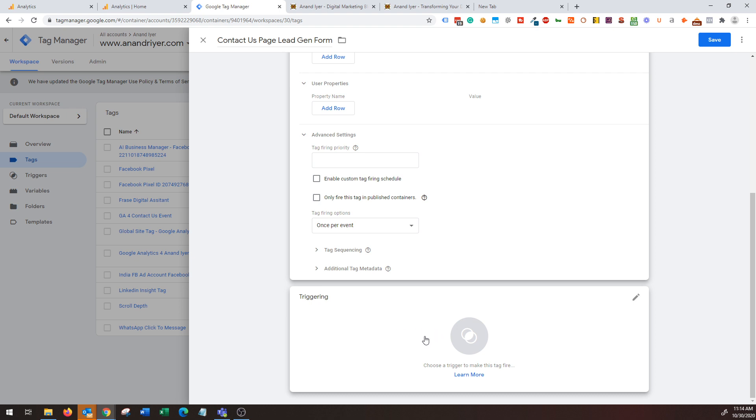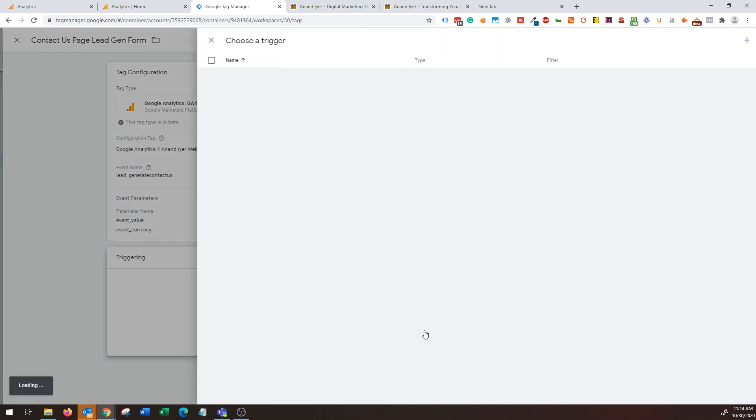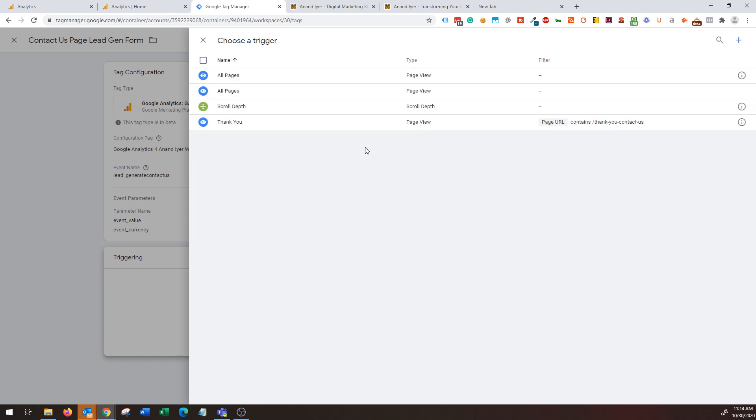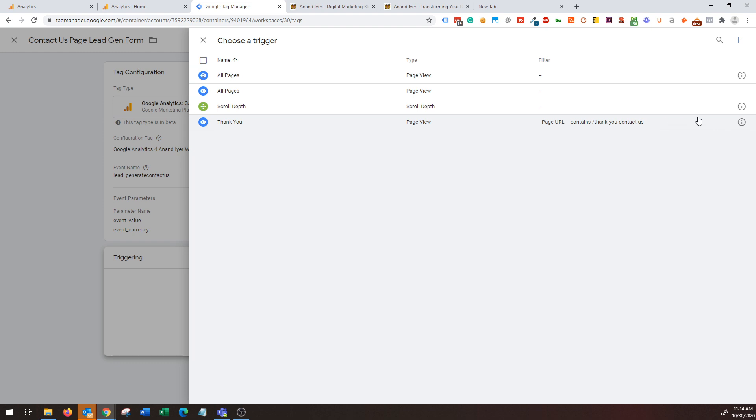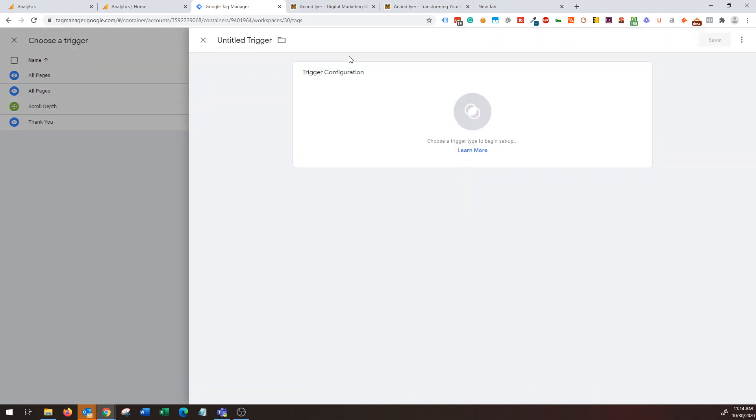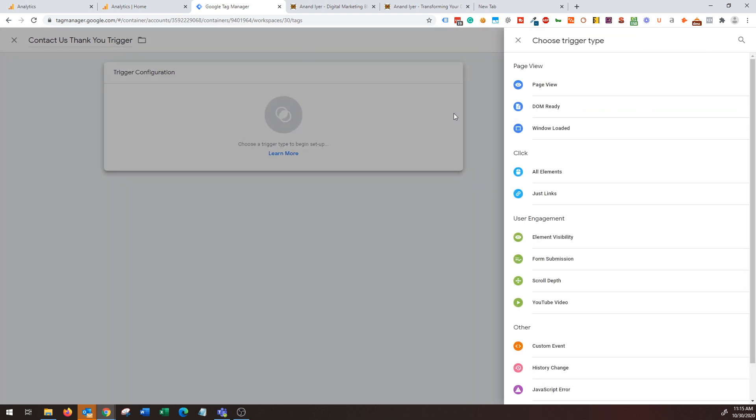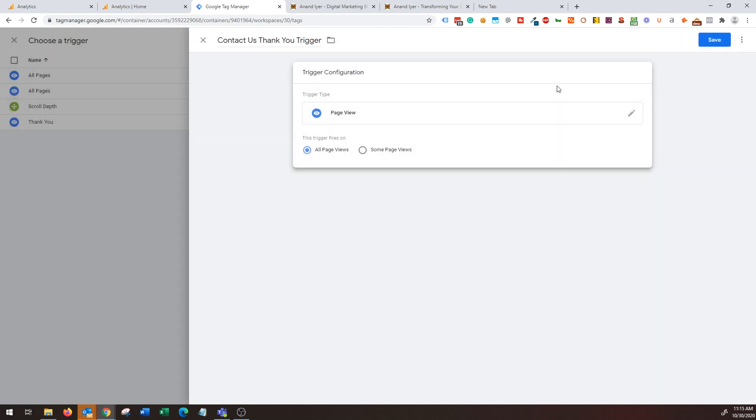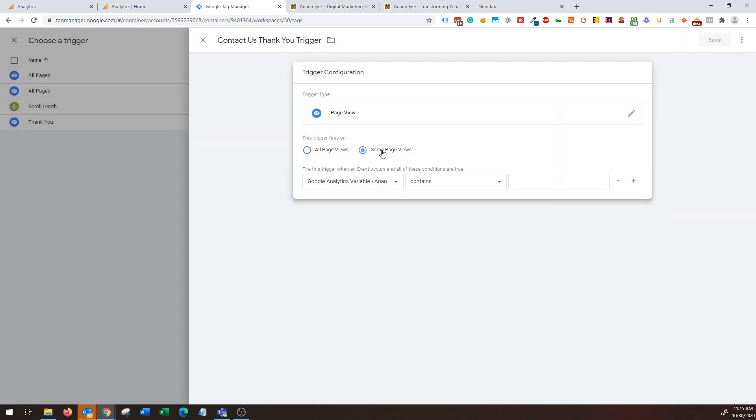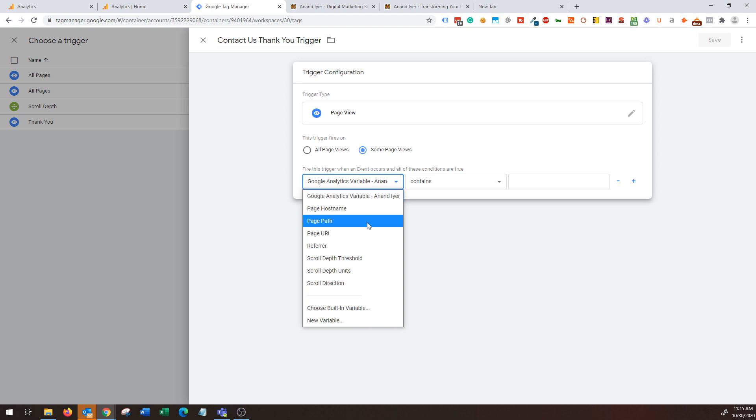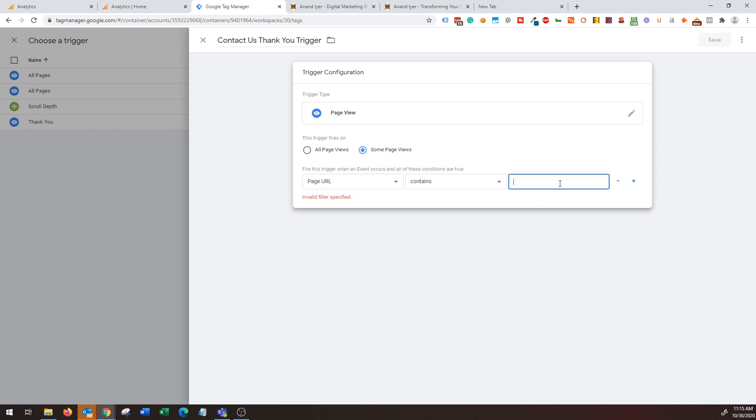The next thing is triggering - when do you want that event to be triggered? Click on triggering and then I have already created a trigger that says I only want to fire that event when someone visits my thank you page after filling out the form. If you don't know how to do that, I'm going to quickly show you. Basically click on this plus and then say Contact Us Thank You Trigger. Under tag configuration choose Page View, and then click on some page views, and then you say page URL contains /thank-you-contact-us.